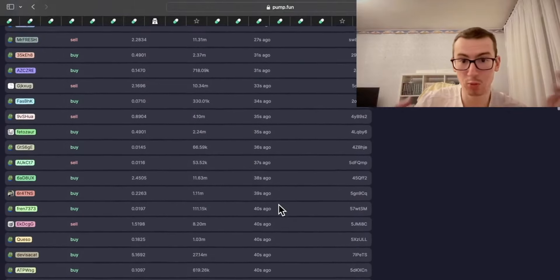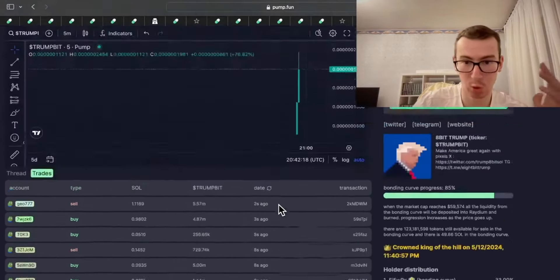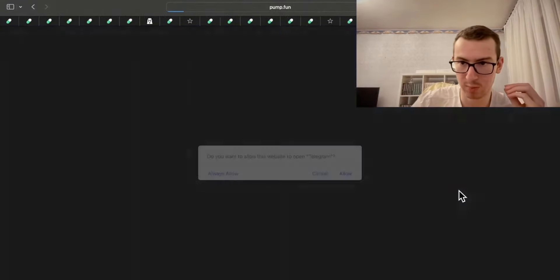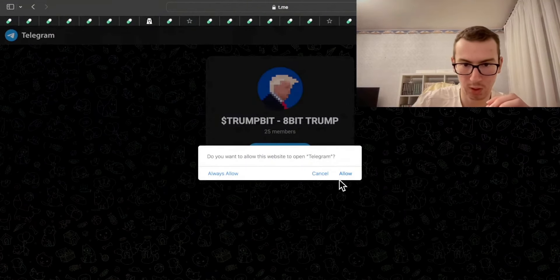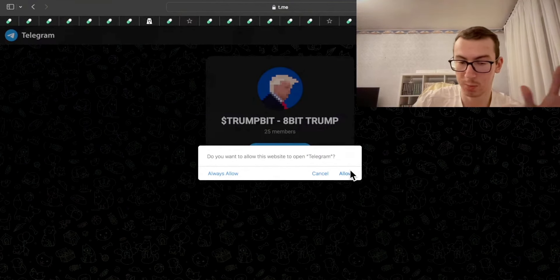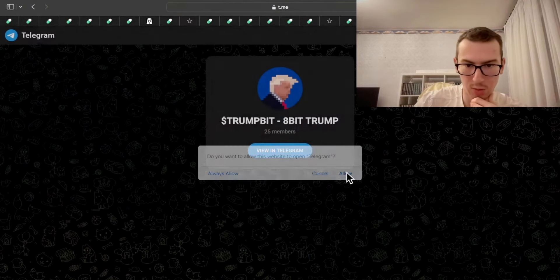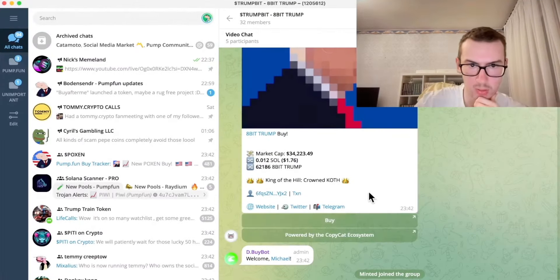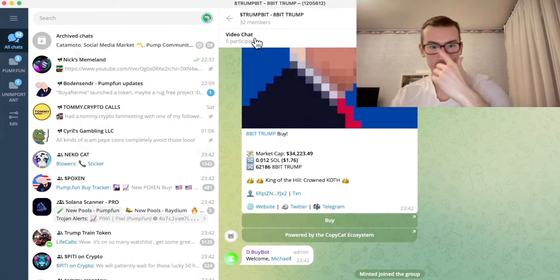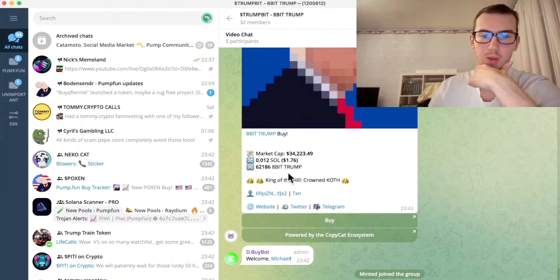In terms of the meme solely, we have only looked at the meme for now. There is no website which is red flag, but we are going to join the telegram still. Five voice chat participants, 32 members.